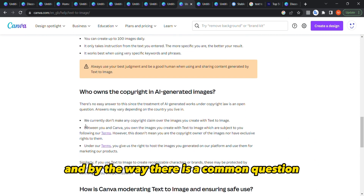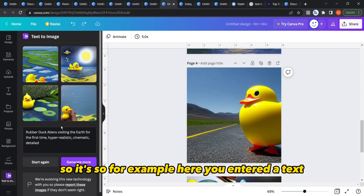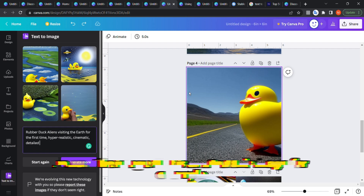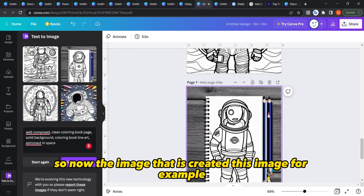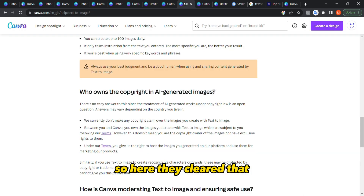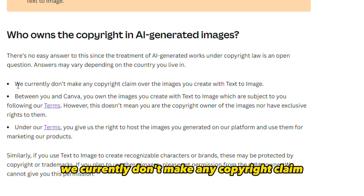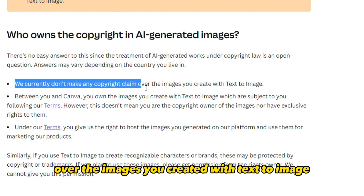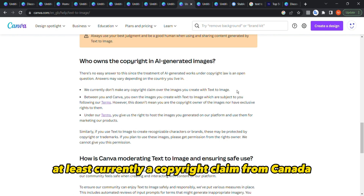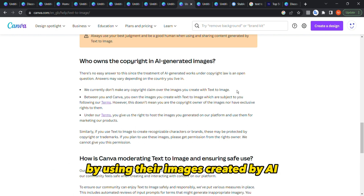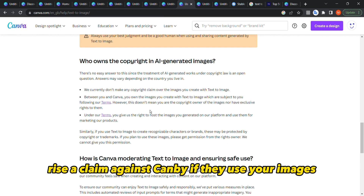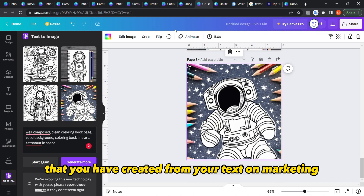A common question is: who owns the copyright to the images created? Does it belong to me, Canva, or the AI? Canva states they currently don't make any copyright claim over images you create with Text to Image. So you won't get a copyright claim from Canva, however that doesn't mean you own the copyright — you cannot raise a claim against Canva if they use your generated images for their marketing.